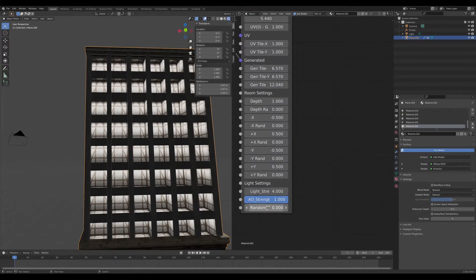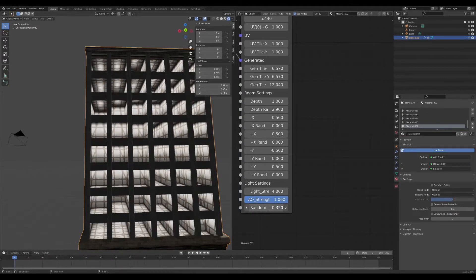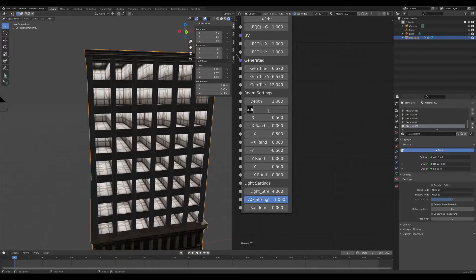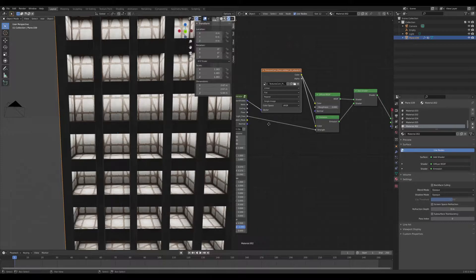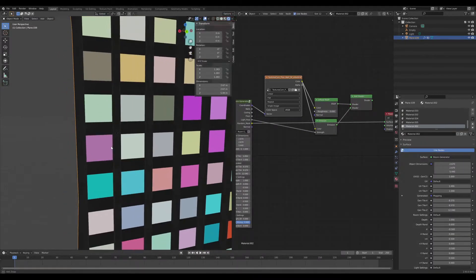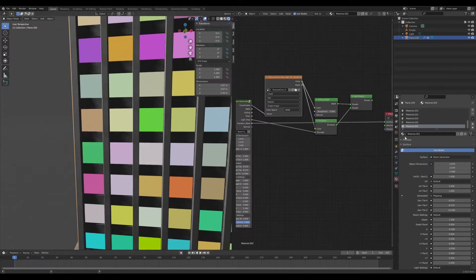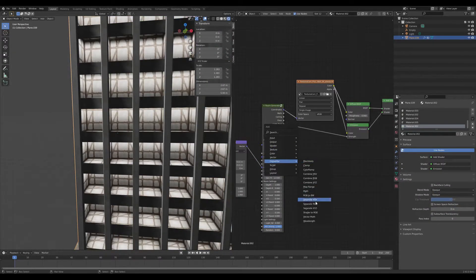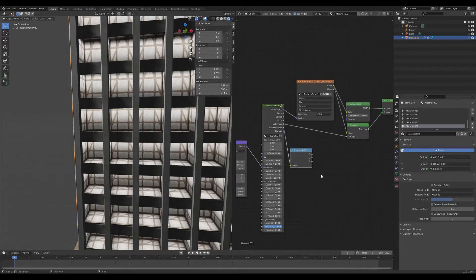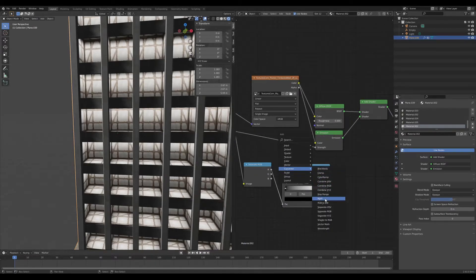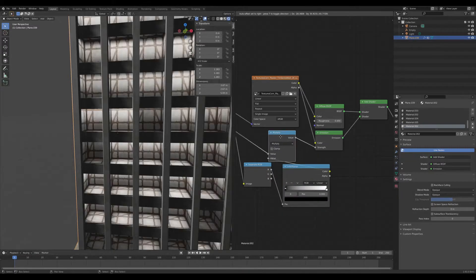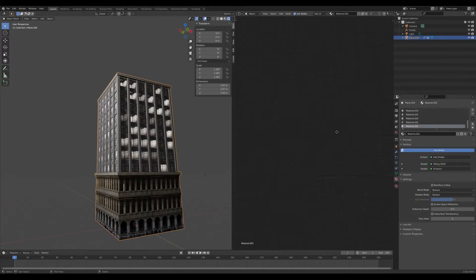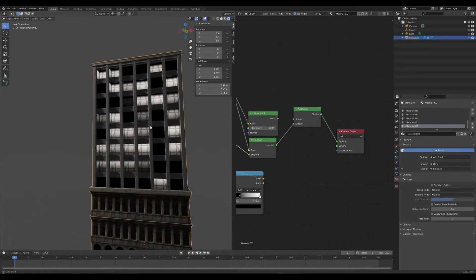We can control everything with the light strength — making the light stronger or weaker down to totally black — and we can also control the ambient occlusion. There's a random seed which lets you change the seed of the render. There's also a random mask output, which gives each window a random value. Using this, we can split it with a separate RGB and use a color ramp to multiply different light strengths — simulating that the lights in some rooms are turned off. Removing the diffuse map makes those rooms pitch black.